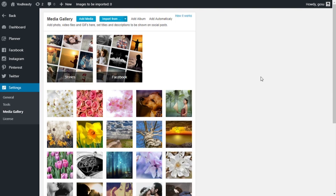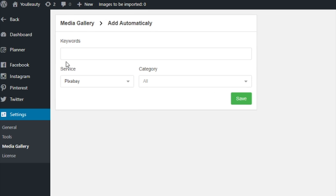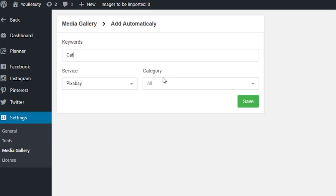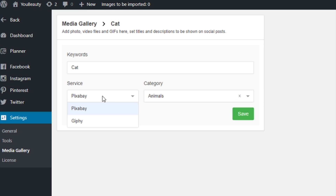Let me show you how it works. In Social Rabbit's media gallery, simply click Add Automatically, enter keywords associated with your business, choose the database from which the rabbit will upload images, then select the category for Pixabay. It only takes a few seconds to set up this time-saving option.